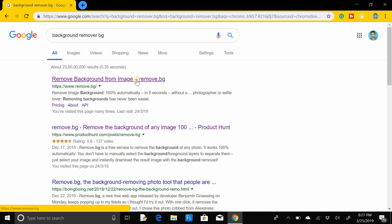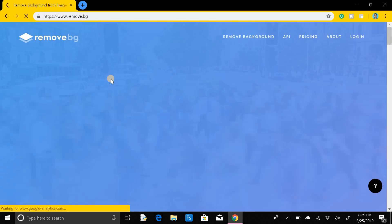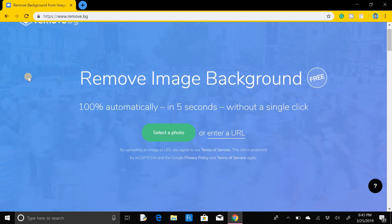Go to this link that is 'Remove background from image' at remove.bz. Click on this link and you will move to another page where you will remove the image background 100% automatically in 5 seconds without a single click.